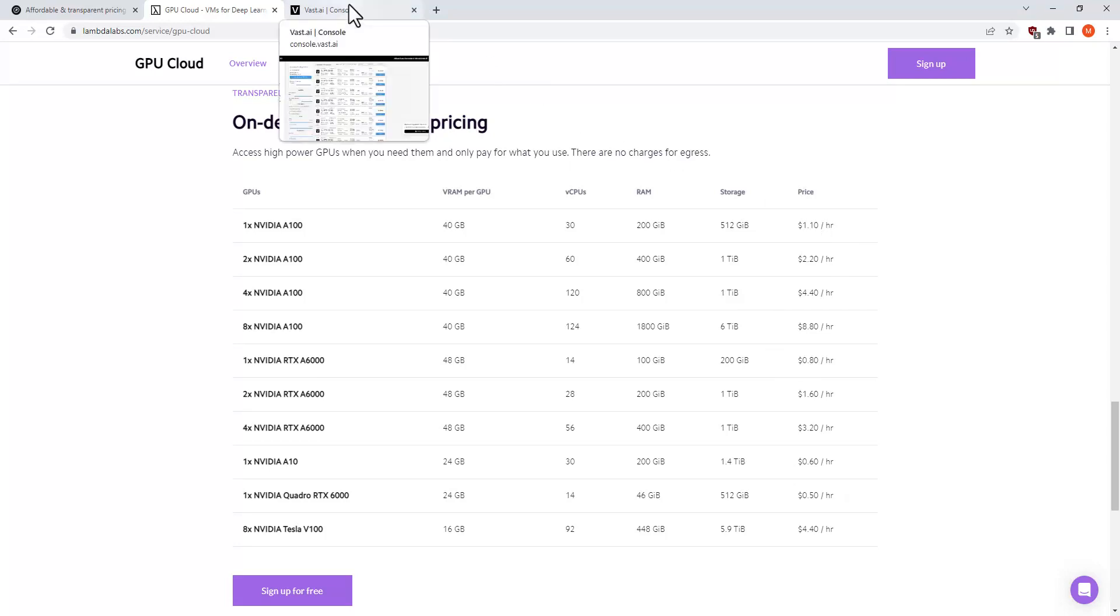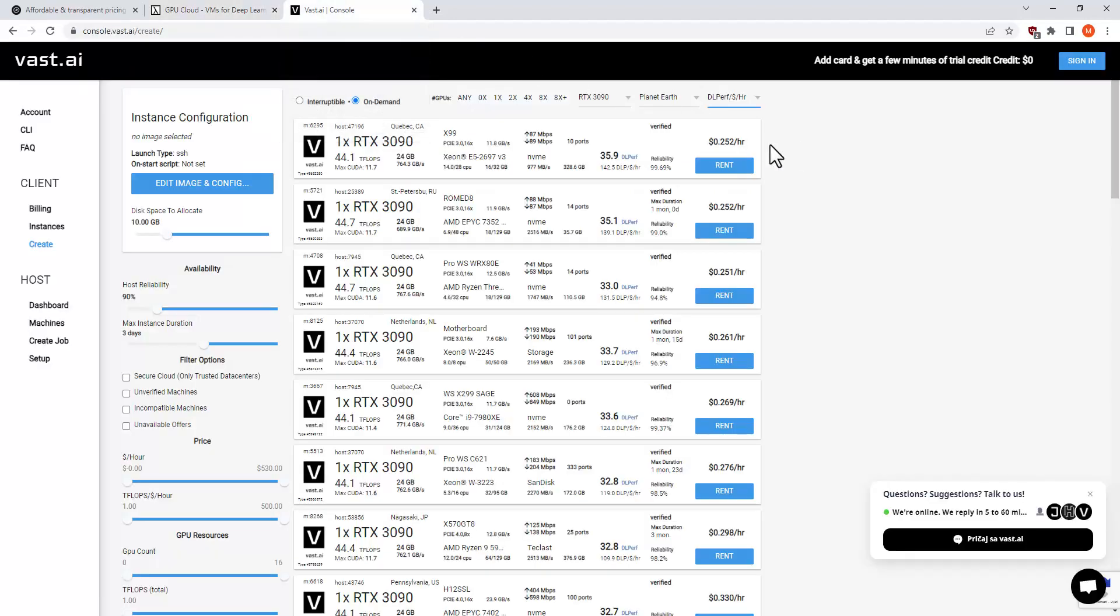There's also rig rental places where you can, for example, rent an RTX 3090 for less than 0.3 dollars per hour. This is a lot cheaper than Paperspace.